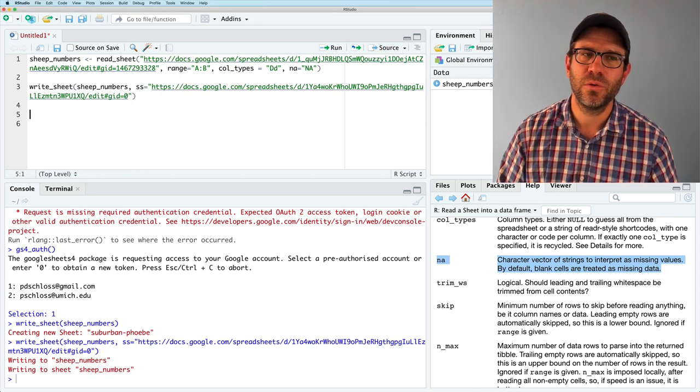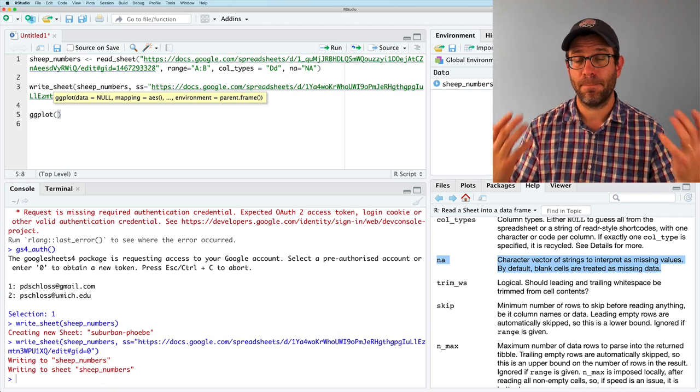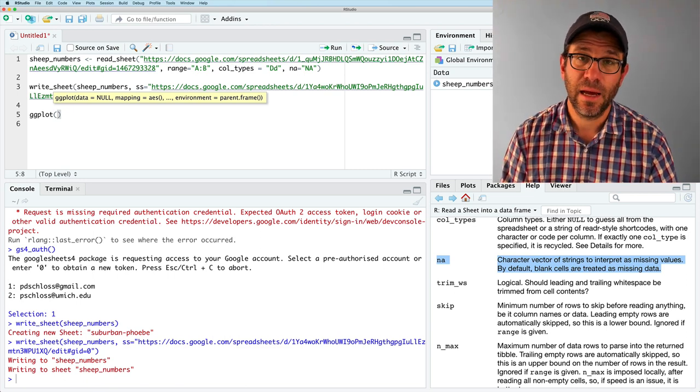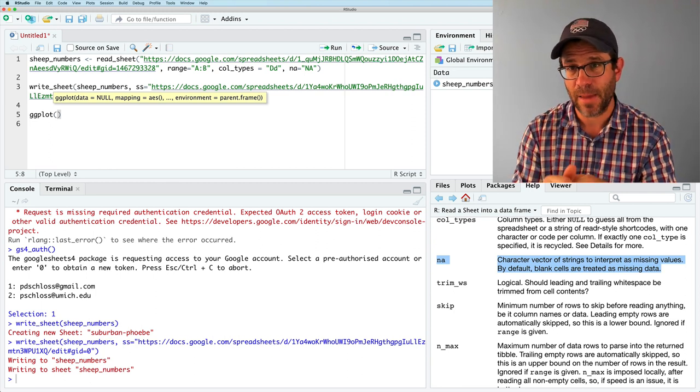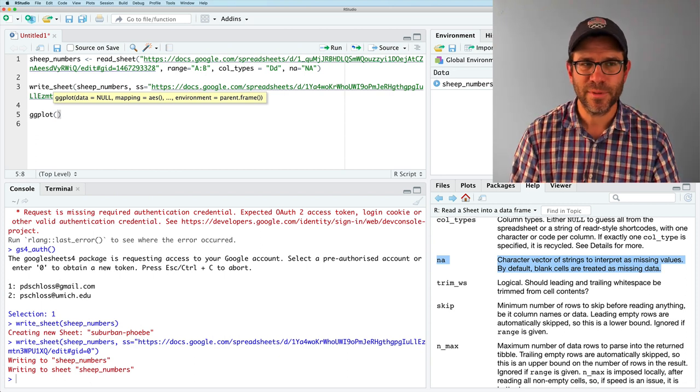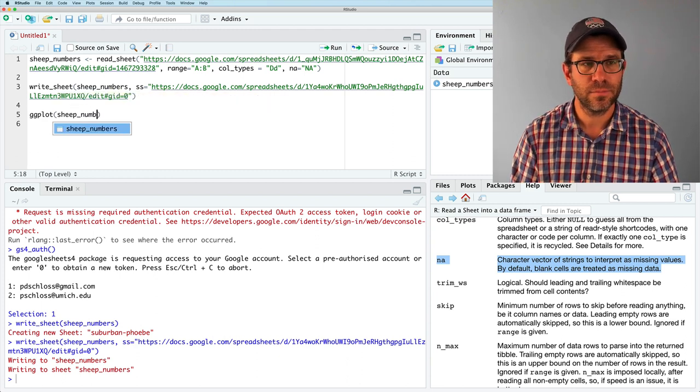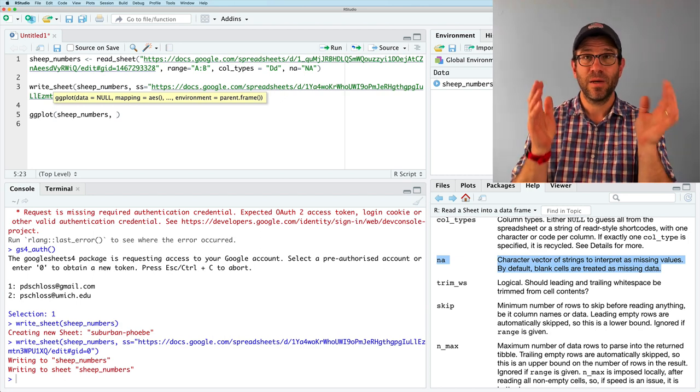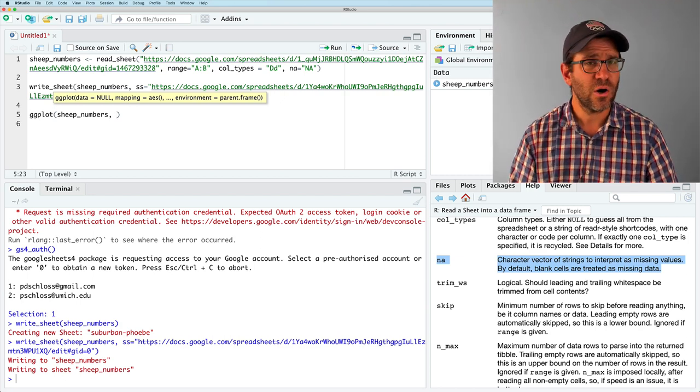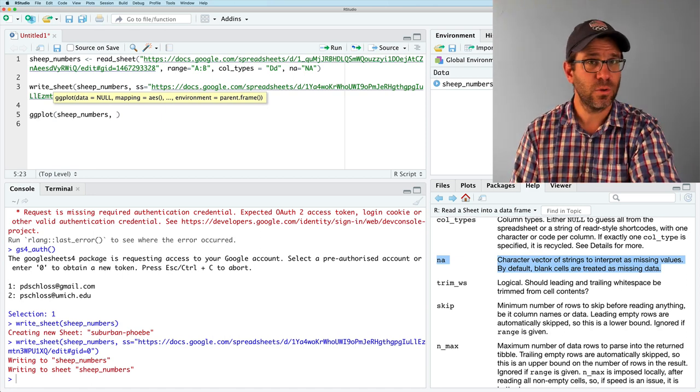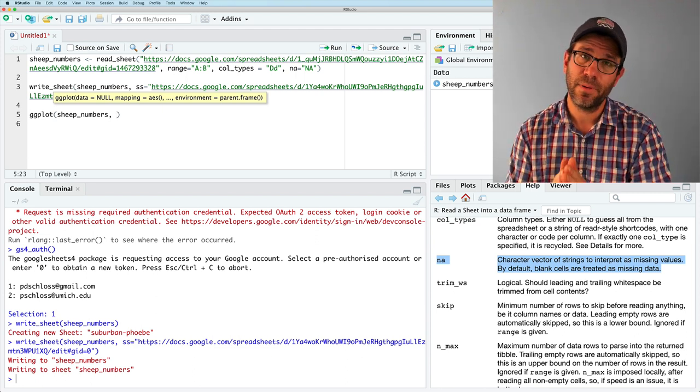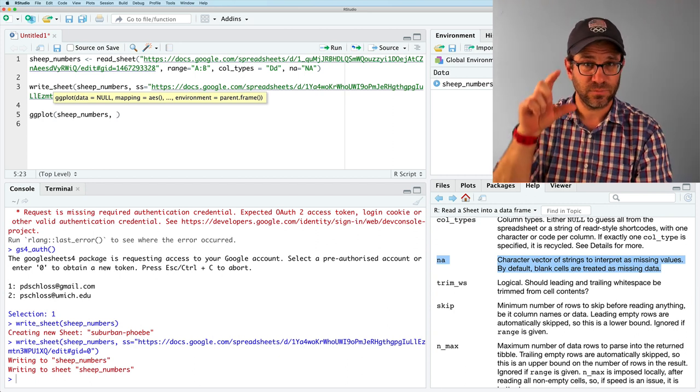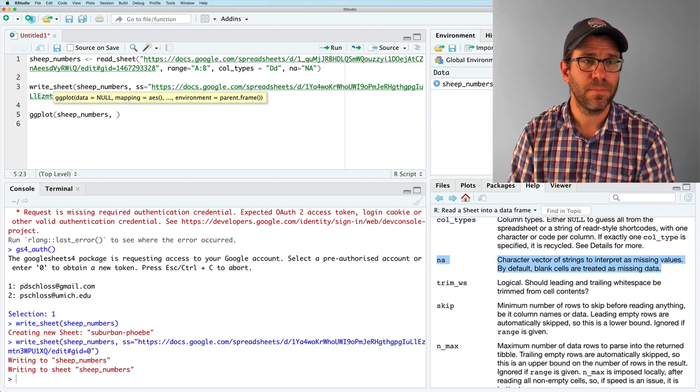So to do it, we need to use a function called ggplot. So ggplot is a function that creates the plot for us. And we give it two arguments, a data argument and a mapping argument. And generally, we don't write out those arguments. So we'll say ggplot sheep numbers. And then for the mapping, the mapping is kind of a different way of thinking. That we have our data frame of date and total number of animals in the two columns. And what we want to do is map those two columns. One, the date, to the x axis. The other, the total, to the y axis. And then I'd like to have a line plot.